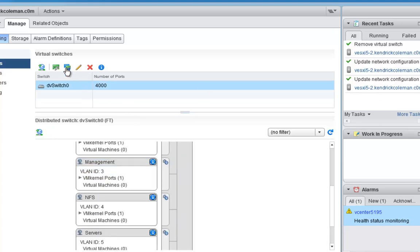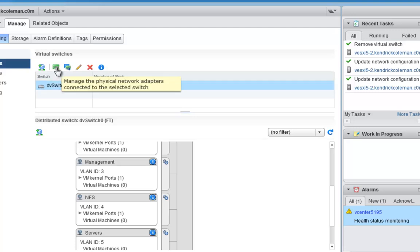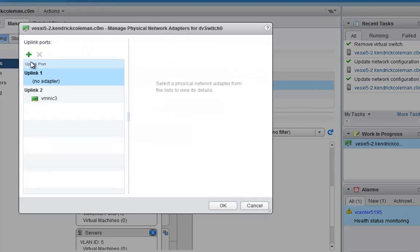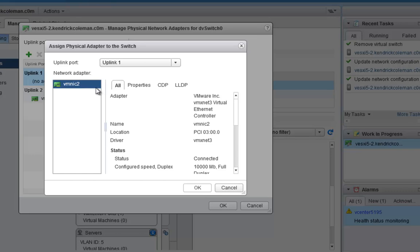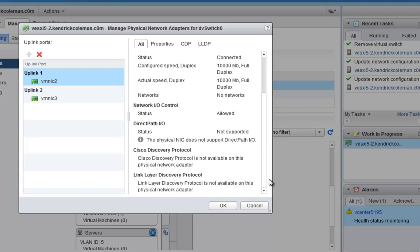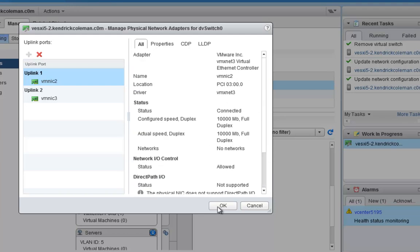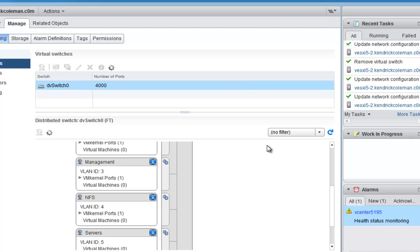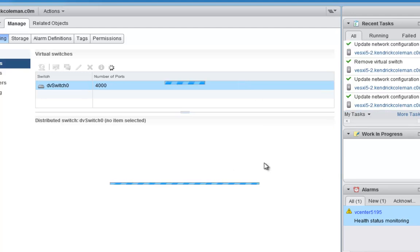The virtual switch has been removed. Now we'll click on this DVSwitch and then click Manage Physical Network Adapters. From here we click the plus button, and we have the other VM NIC available. Everything is connected and we're getting information from it. We'll click OK and it will update the physical network adapters and add it into the DVSwitch. And that's it — we're done.